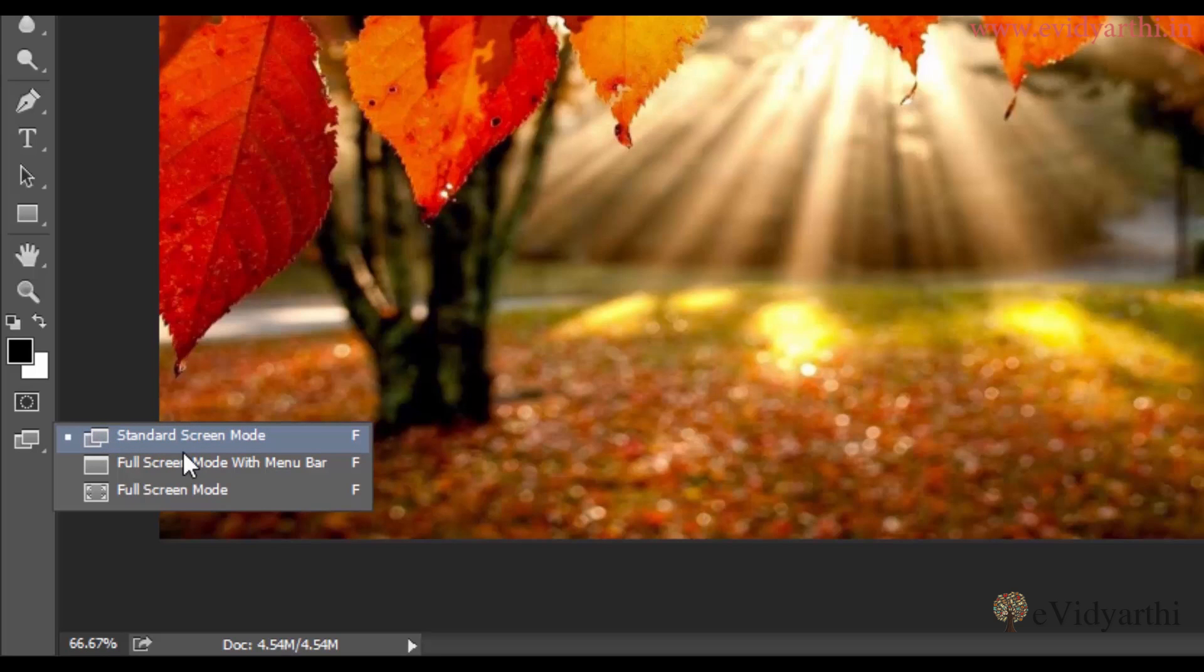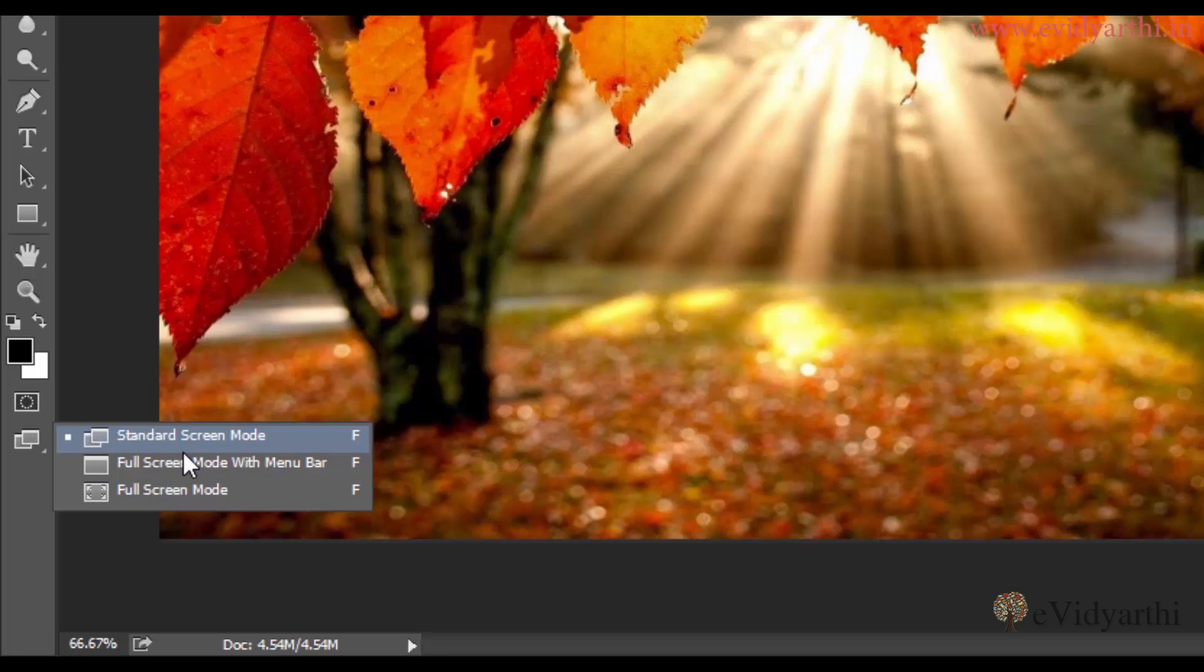The other one we have is full screen mode with menu bar, in which you will get the screen size and also you will get the menus. Then you have